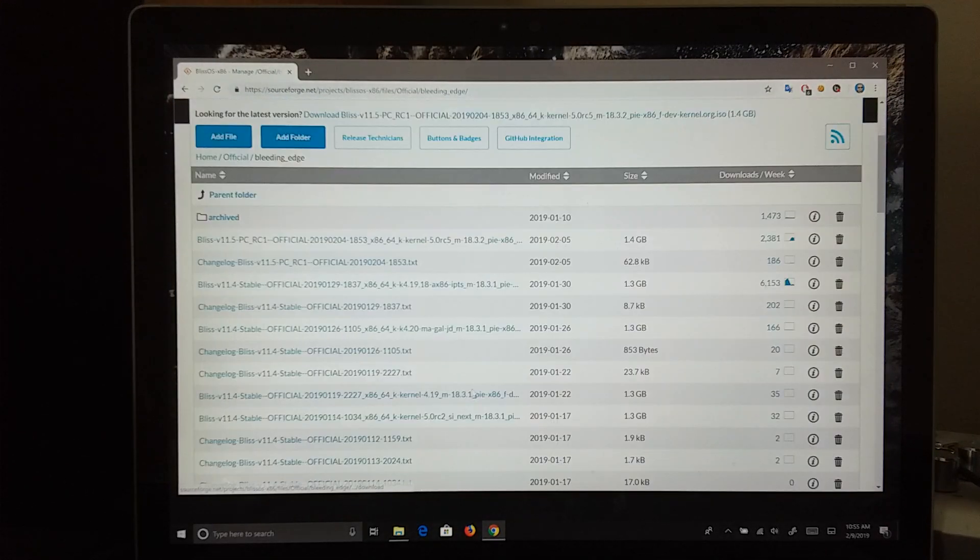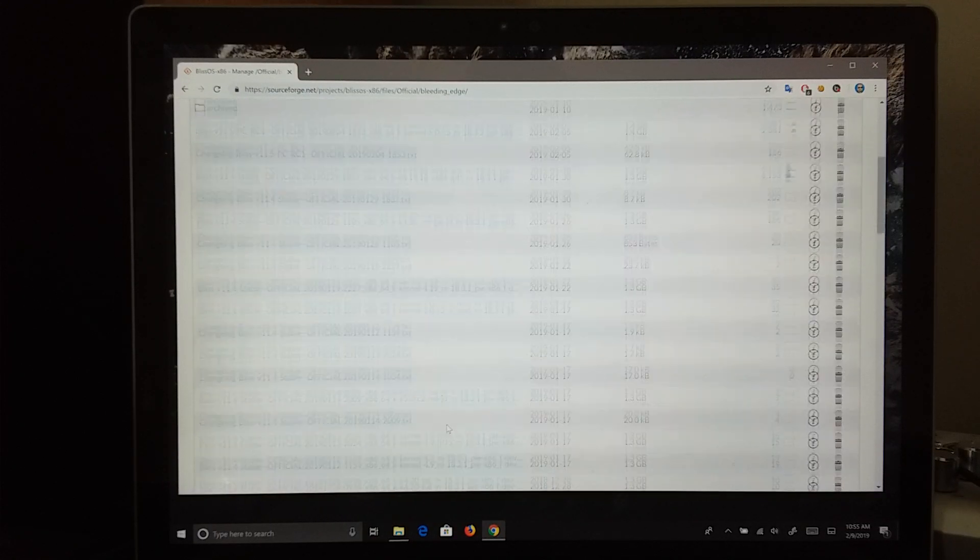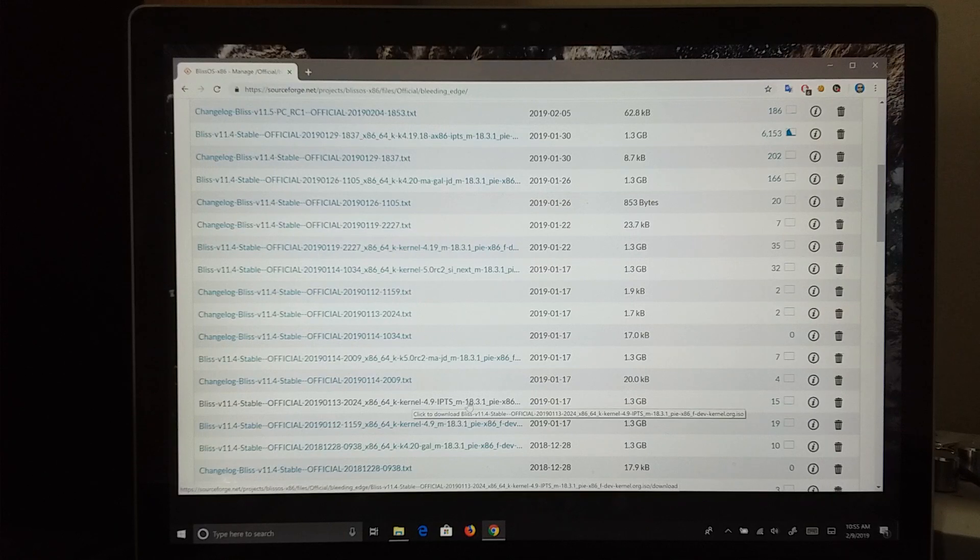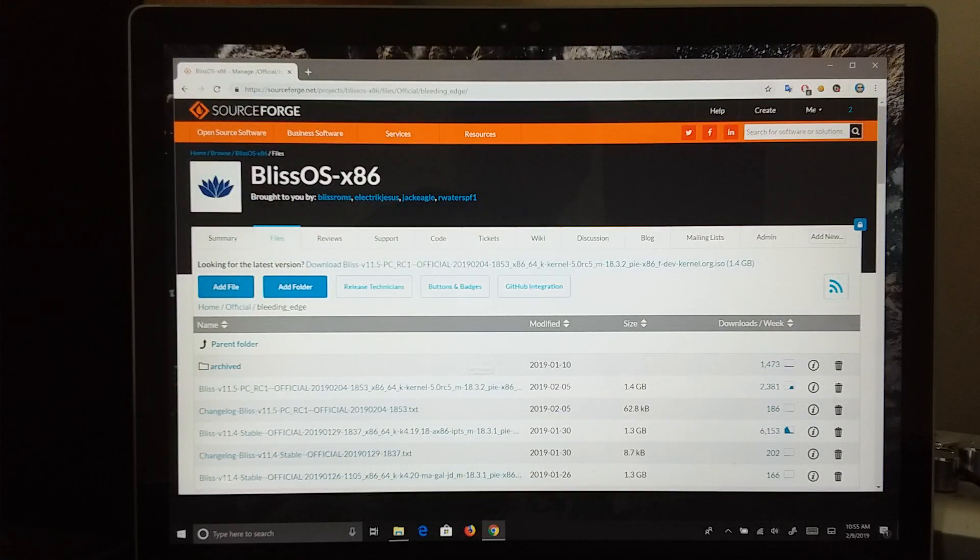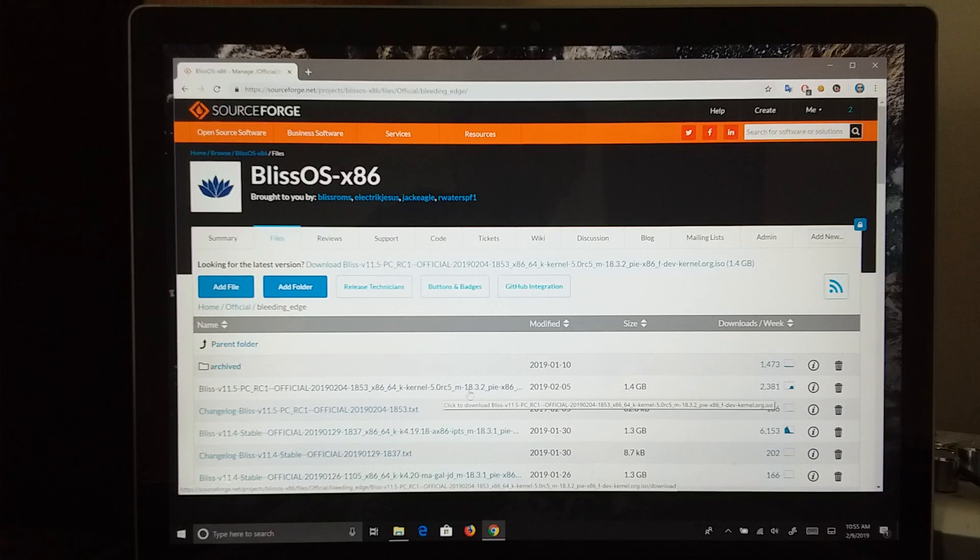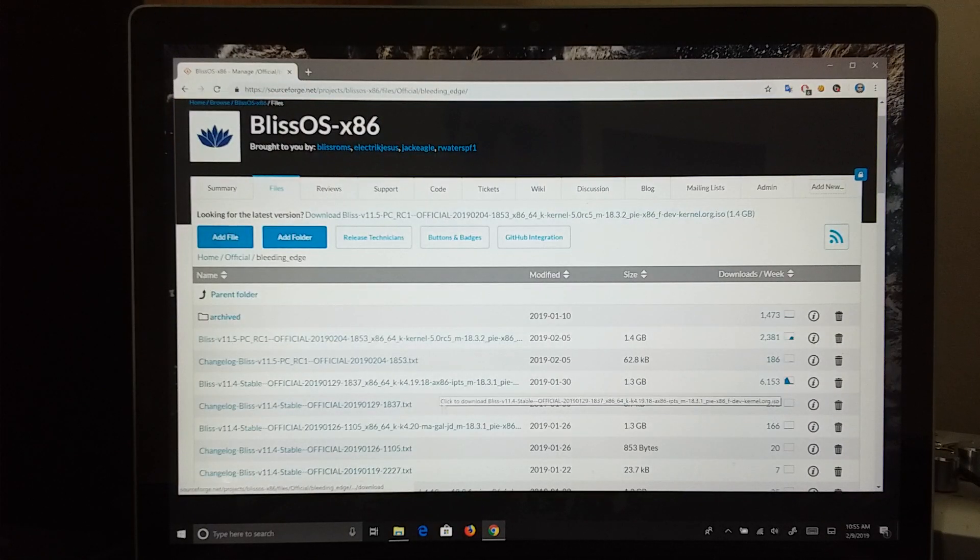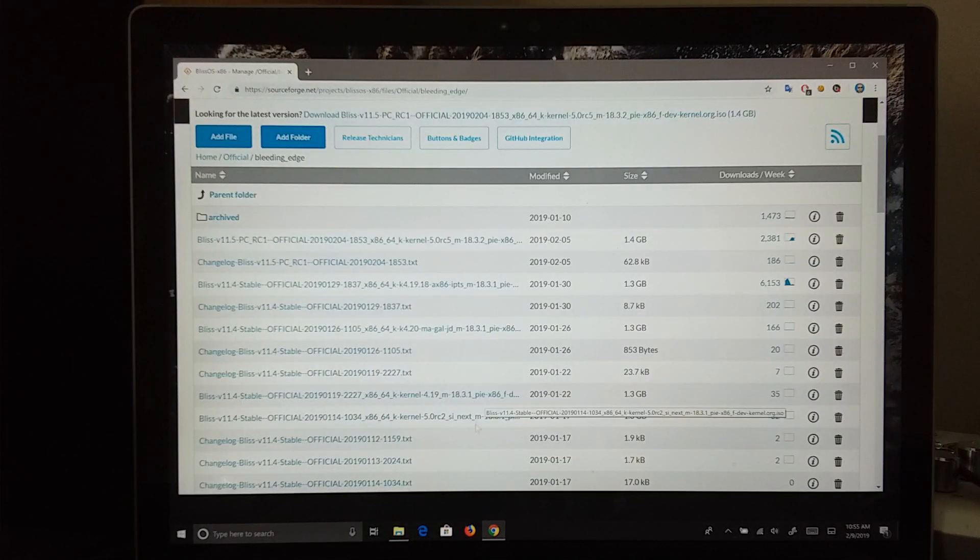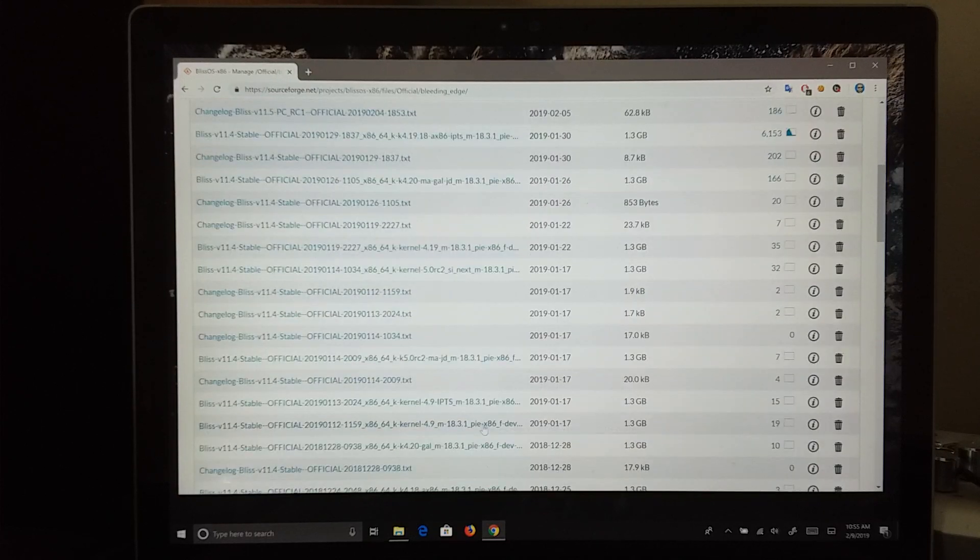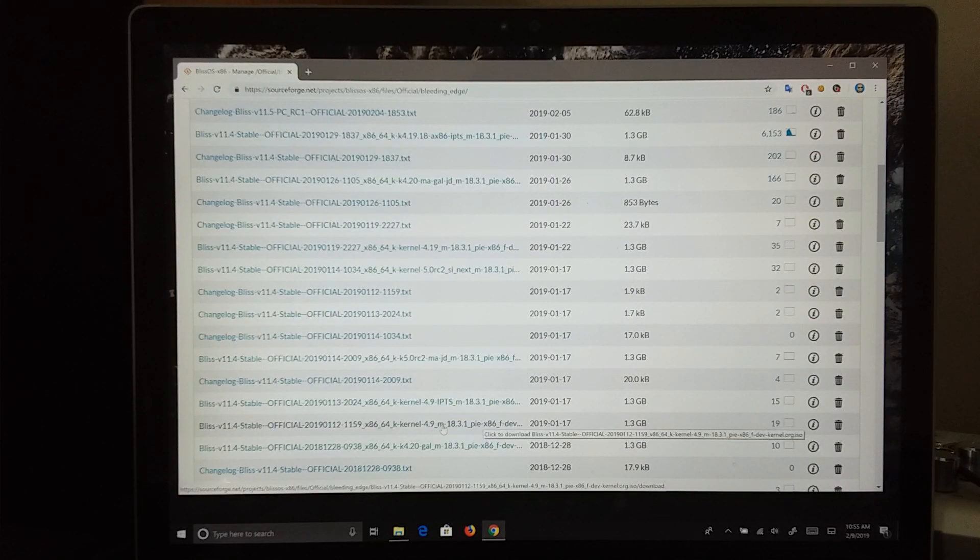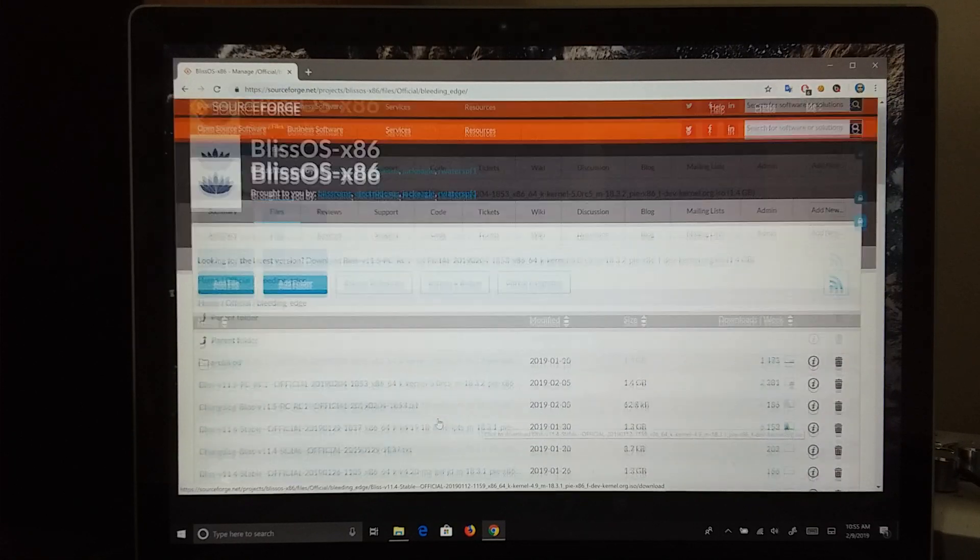I am going to be flashing the 4.9 IPTS kernel here, but you can go ahead and grab the latest 5.0 kernel, or 4.19 or 4.20 for newer devices. Or if you have an older device, you can stick with kernel 4.9. That will boot on most older devices.